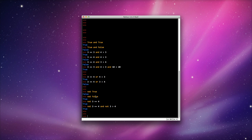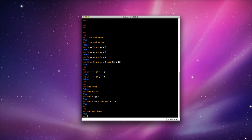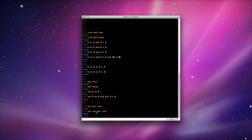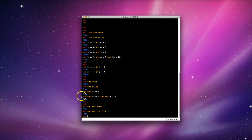Just to really confuse things, you can do not not true. What do you think this one's going to do? True. Why is it true? Because not true becomes false, so not false must be true. What about not not not true? It's false. Why? Because not true is false, not false is true, and not true must be false. Get it? Confusing, but fun. Have a practice, see what you can do. Try mixing them up and see what happens. The best way to learn is to play. Have fun.